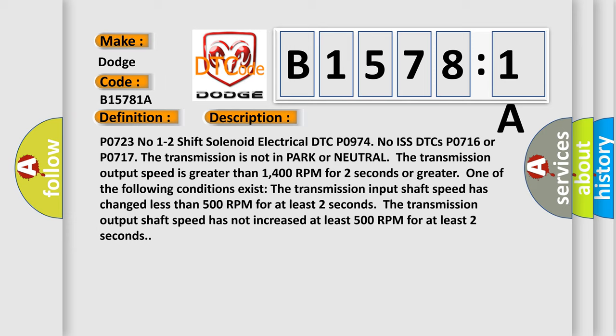The transmission input shaft speed has changed less than 500 RPM for at least two seconds. The transmission output shaft speed has not increased at least 500 RPM for at least two seconds.